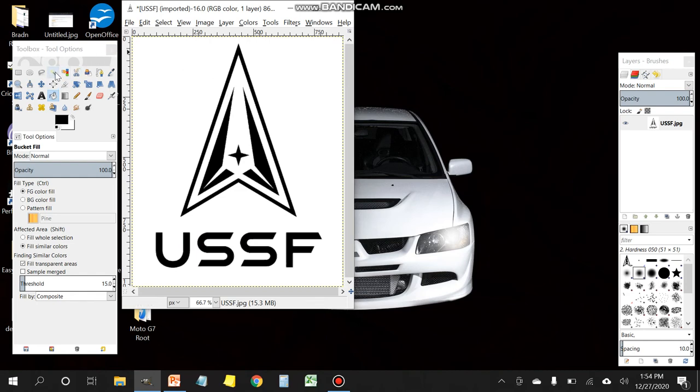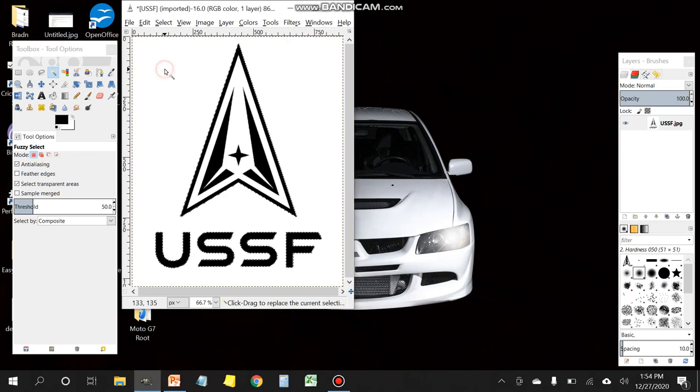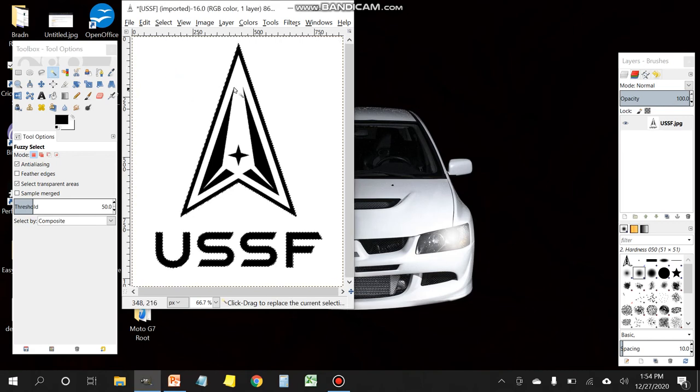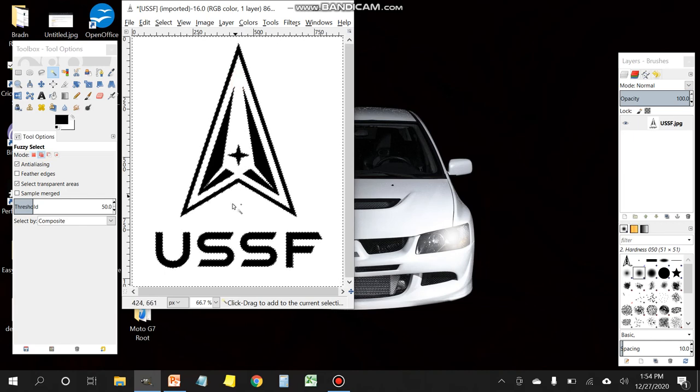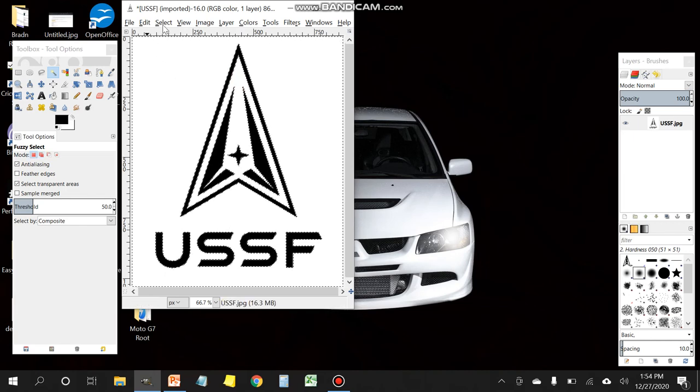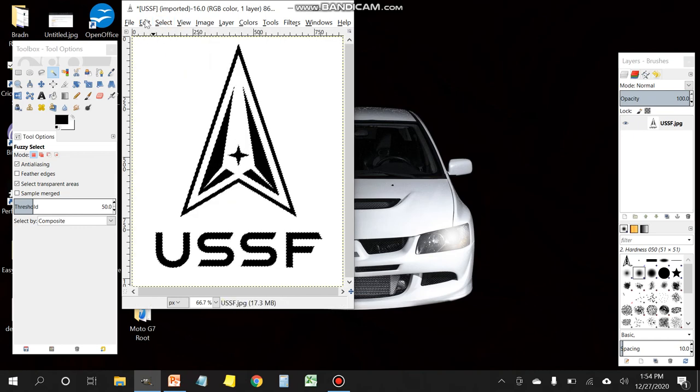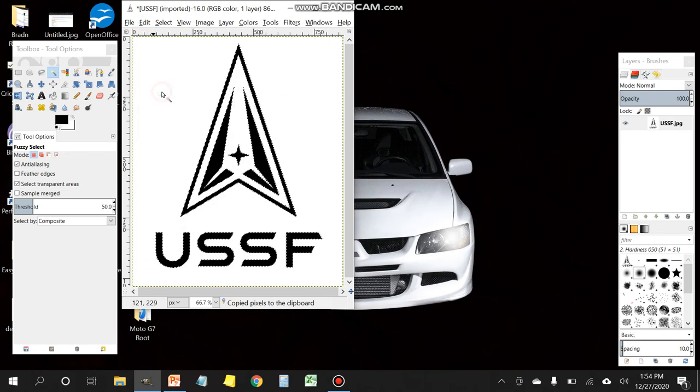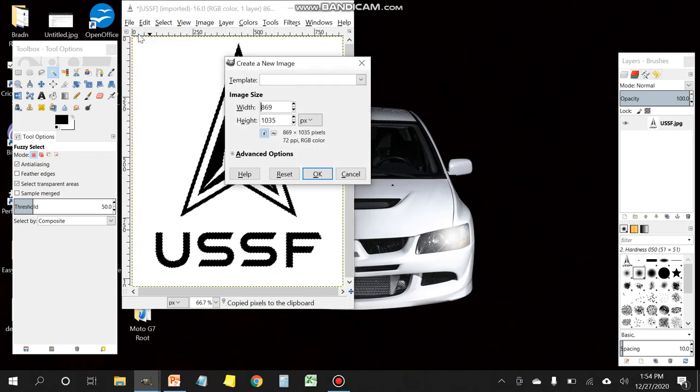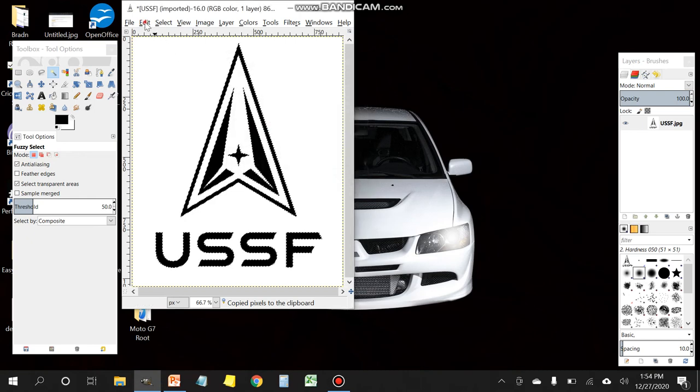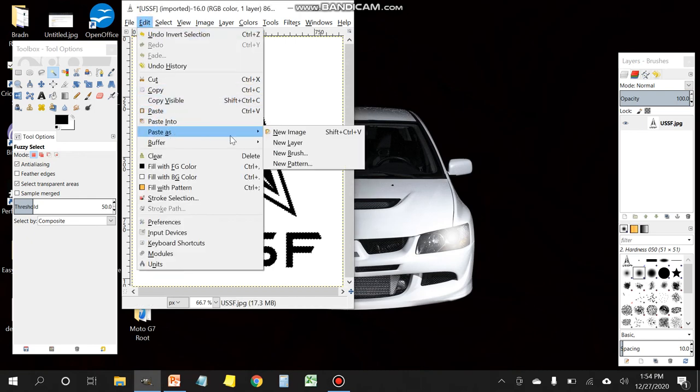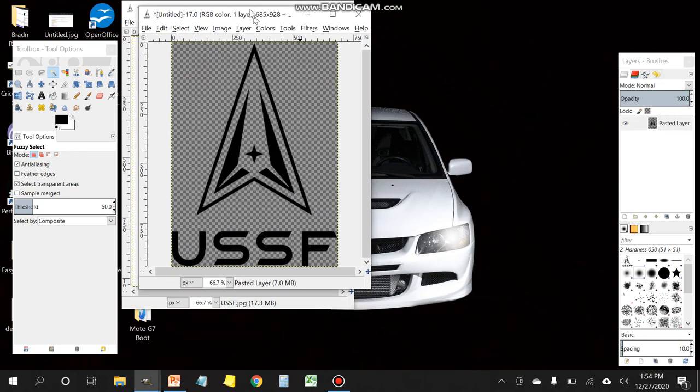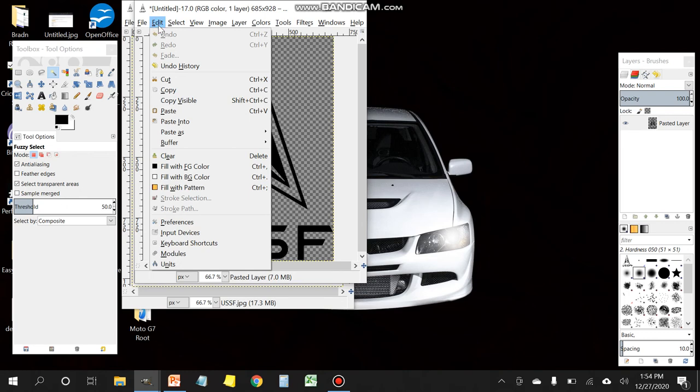Then you're going to use the wand tool again and you're going to select everything that's white. You can use the shift key to add to your selection. So shift and then click again will add another part. Then you want to go over to select, click on invert, click on edit, then copy. And now you're going to export that to a new image. So paste as new image. And now what it's giving you is an image without a background which is what you want.